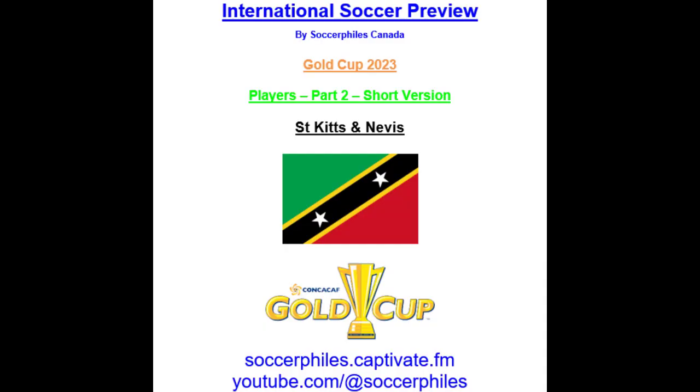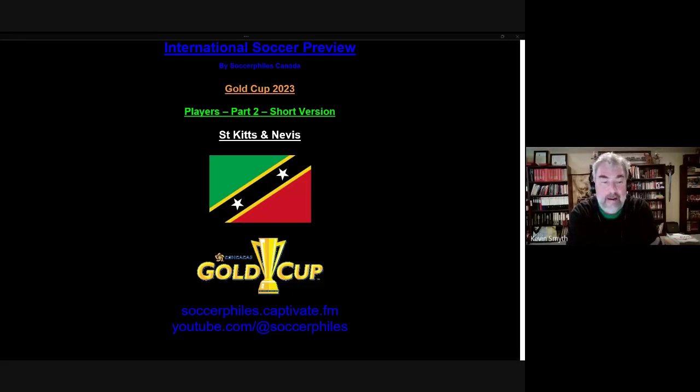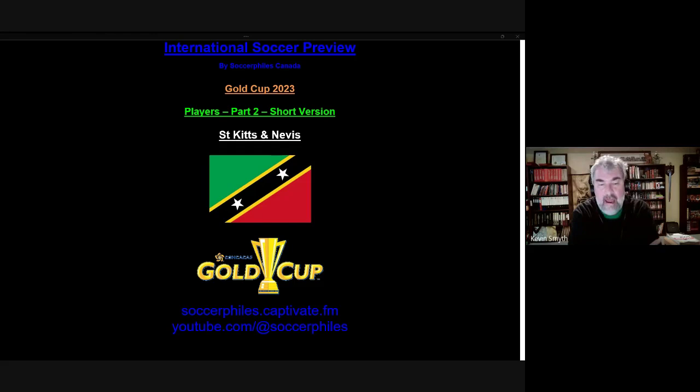This is the short version for St. Kitts and Nevis players. Here we go. The preliminary and final squad has been released, so now we're able to do part two of this media cast. For St. Kitts and Nevis, it was just a 37-man preliminary squad. They were allowed to select up to 60, but of course a small nation like this probably doesn't even have 60 viable players.